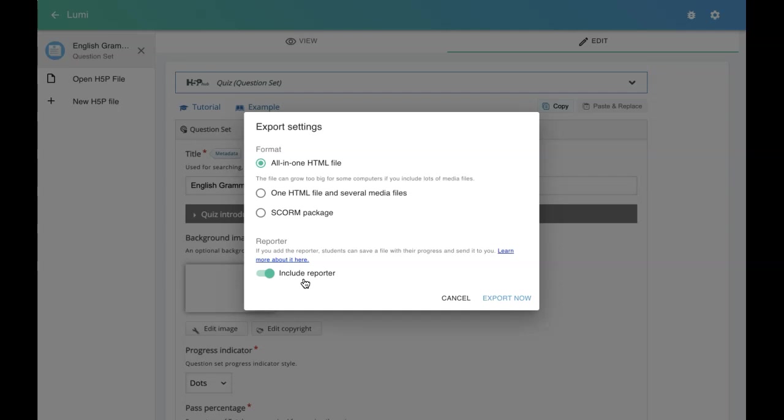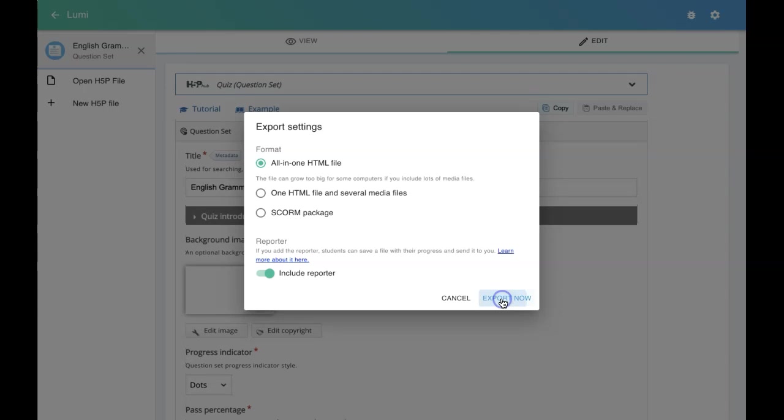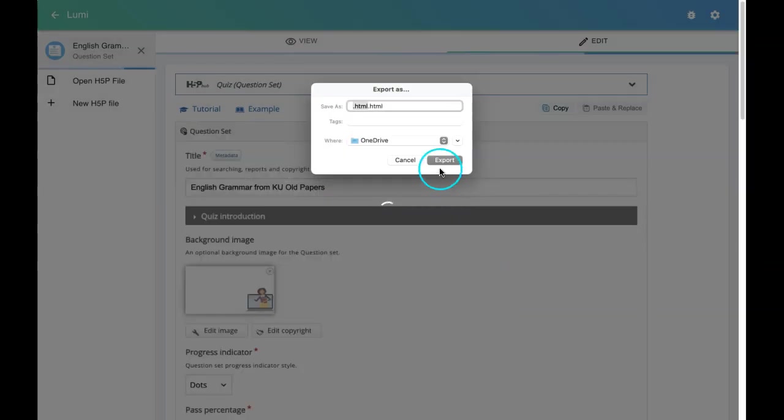Let me save this as an HTML file. I'm selecting the first option and then I'll click on export. I'll give it a name and save it in my drive.